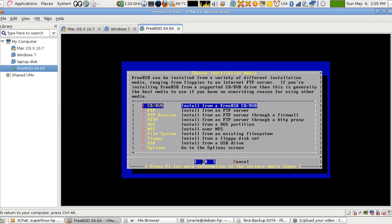The index file also tells you about dependencies. For example, if you want to install package X, it might need library package Y. So if I want to use GNOME, I need the desktop manager, and I need X Windows to install it — similar to running a car: you need an engine, fuel, wheels, and so on.